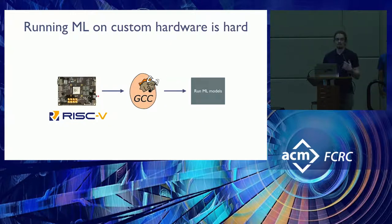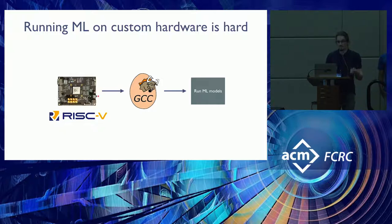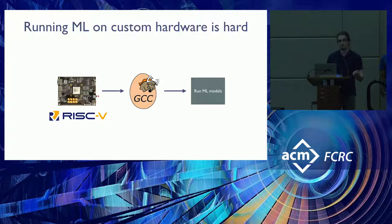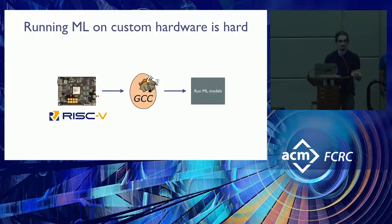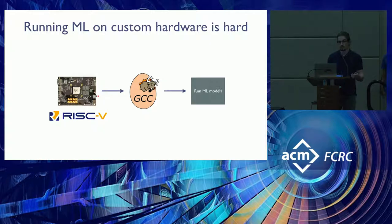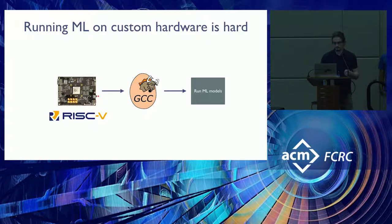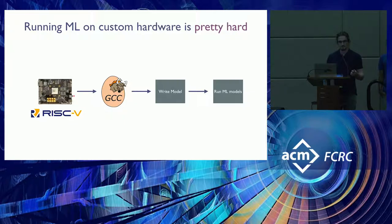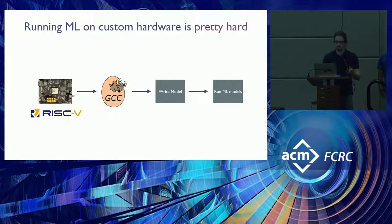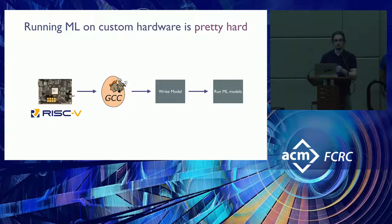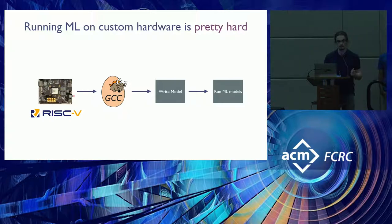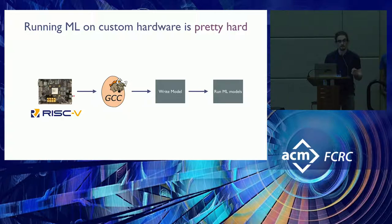Maybe you started by programming directly in your device's ISA, but this is tedious, right? So maybe we should port GCC to target our ISA. Now at least we can use C to program these. But that's also tedious too, right? We have access to all of these machine learning models in common frameworks. So maybe we should port machine learning frameworks to target C. Then we could compile models to our device.